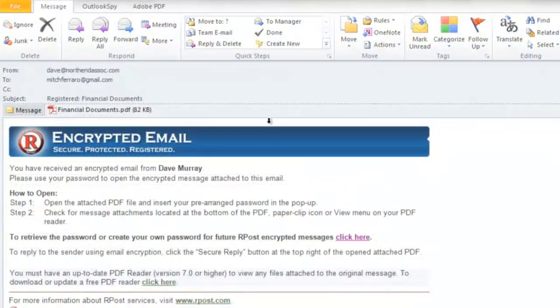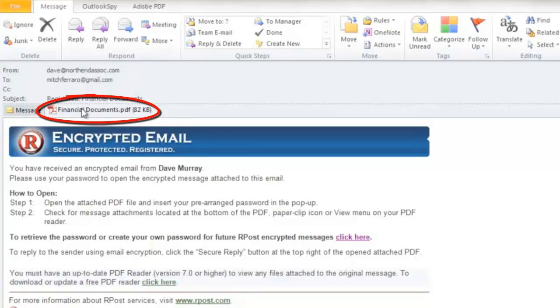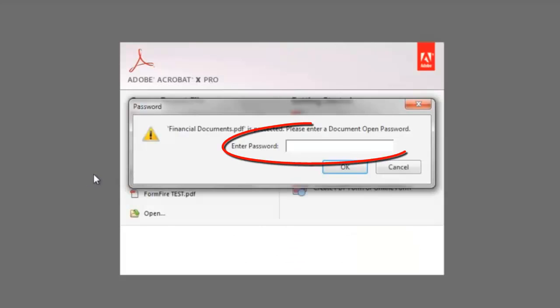If we go back to the encrypted email, to open the message, you simply open up the AES encrypted PDF, insert the password, and press OK.